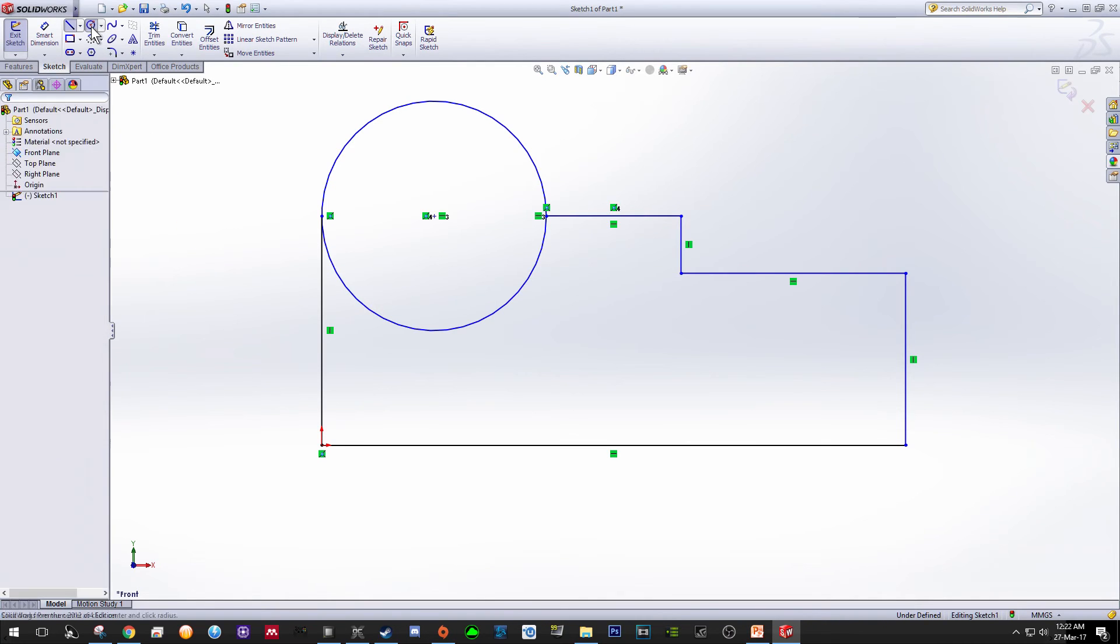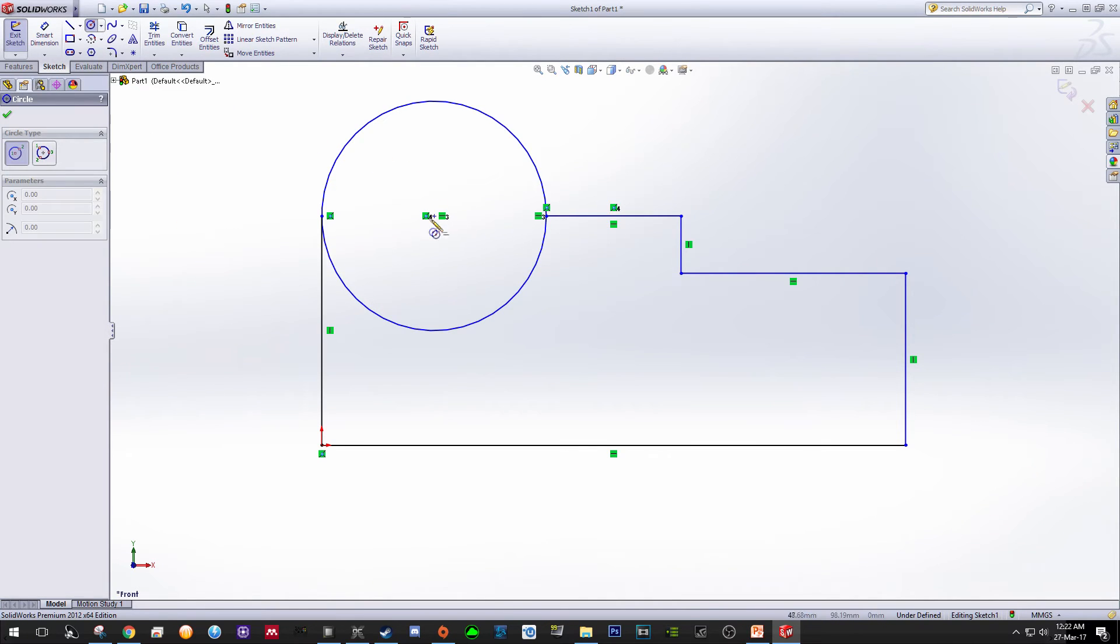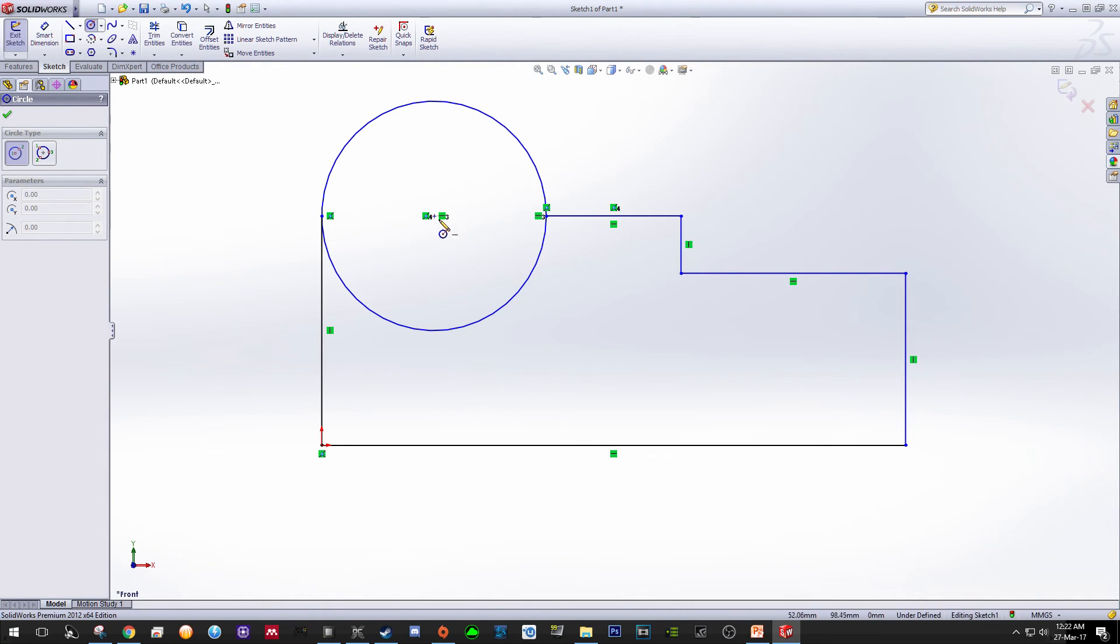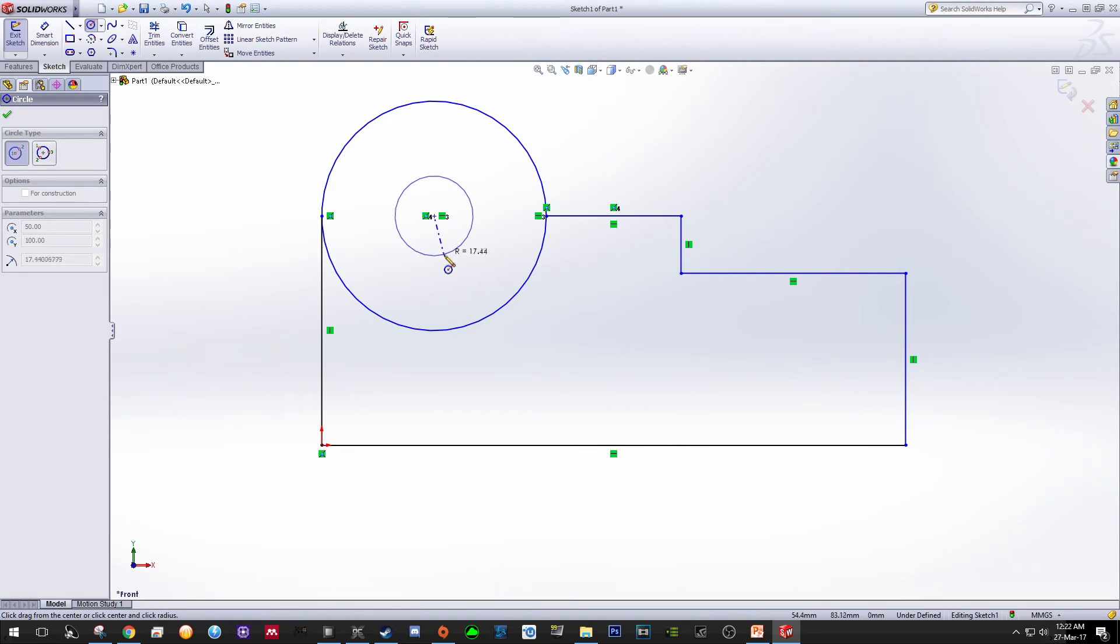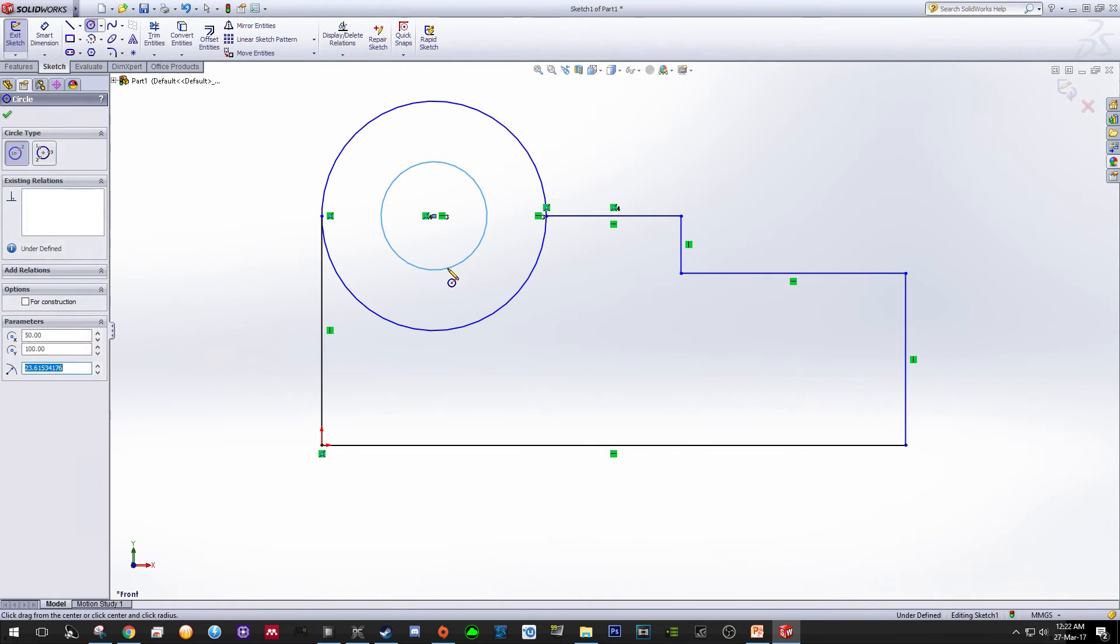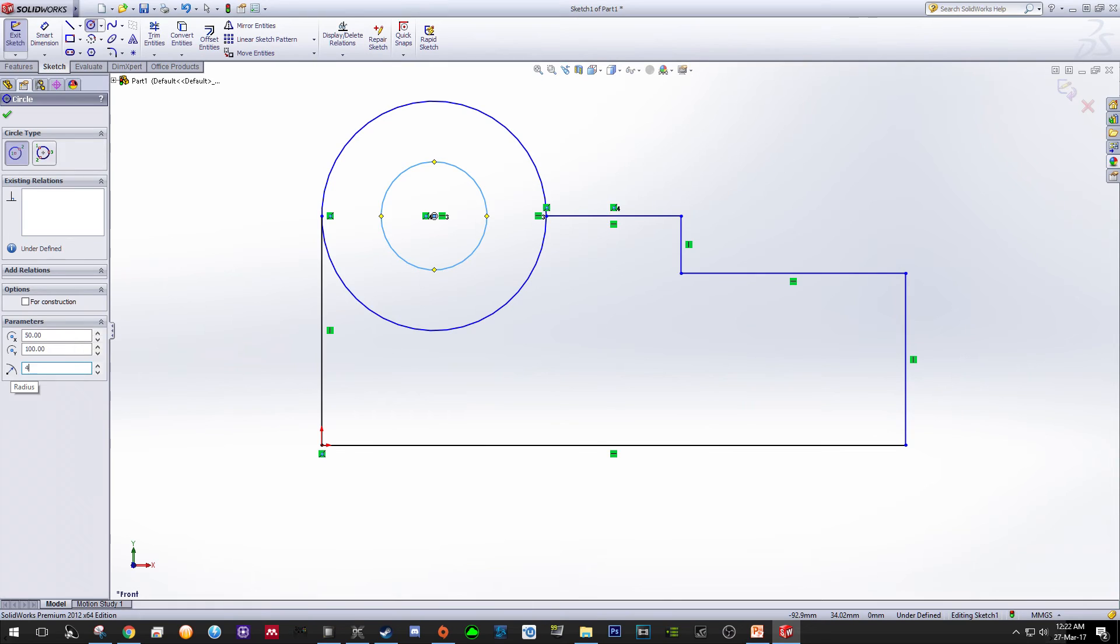For the circle, since the circle is using the same origin, just click at the center over here and then just click anywhere you want. In the parameter setting, change the radius to 45 divided by 2.